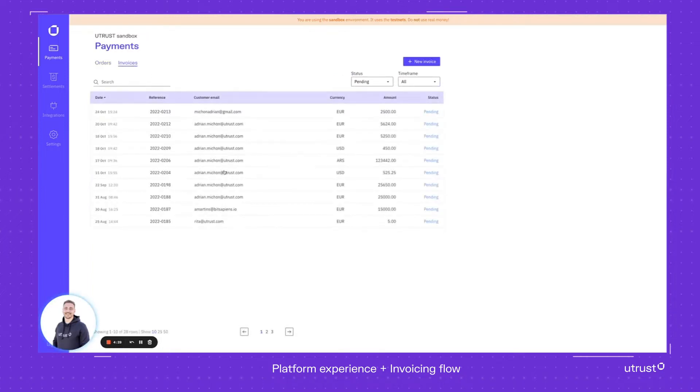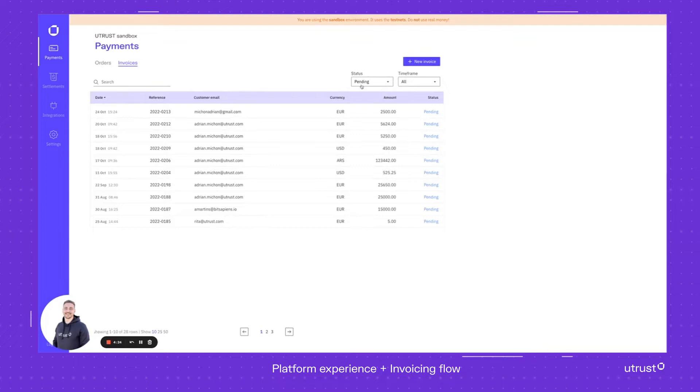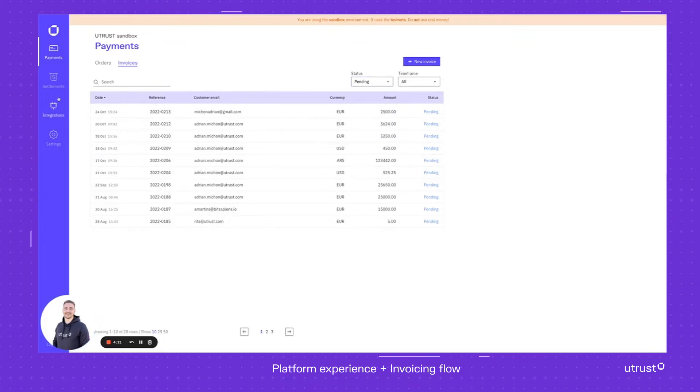That's literally the same when it comes to invoicing. The invoicing is available for you, you can use exactly the same tabs, which is the status and the time frame.